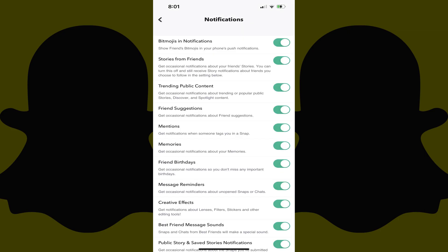The Notifications screen is shown. Step 4: Find Friend Suggestions on this screen, and then tap to toggle off Friend Suggestions. You'll no longer receive random notifications letting you know certain individuals you may know are on Snapchat.